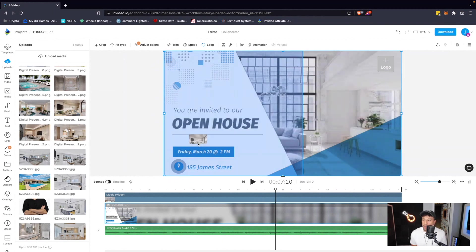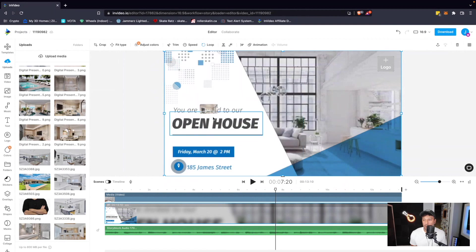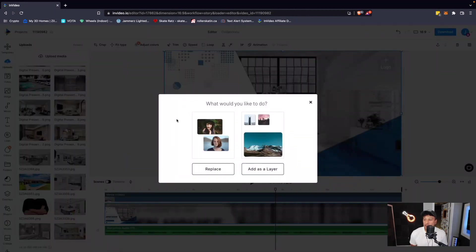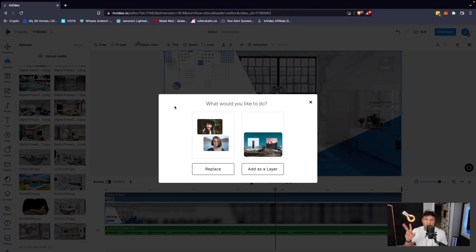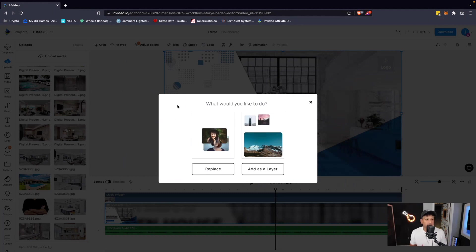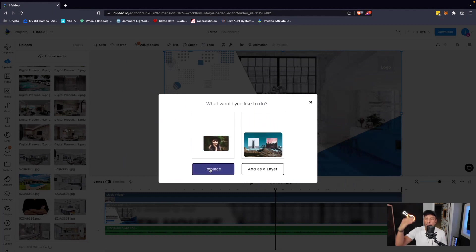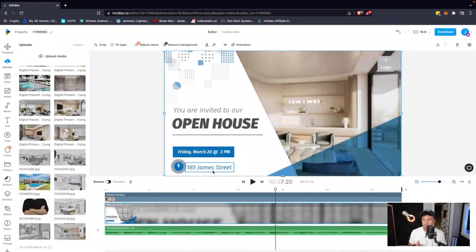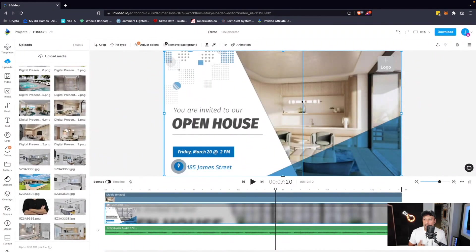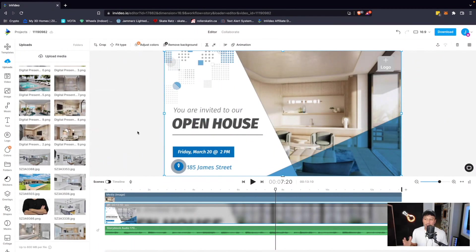So I want to replace that background image. So you can see as I'm dragging, I can choose different things to replace. I'm going to choose that background image and you're going to have this pop-up menu that opens up and I have two options. I can replace or I can add as a layer. So I want to replace that other image with the image that I'm dragging over. I'm going to click replace. And as simple as that, it replaces the image to the one that I want.